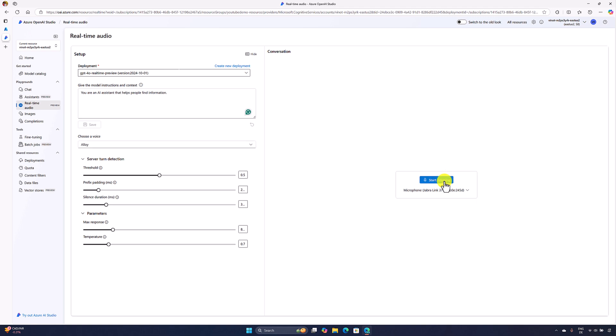So the conversation ended. This is a simple example to understand the real-time audio features. In upcoming videos, we'll talk more about this concept. We'll directly use this real-time audio conversation feature in API in our application, send commands, and get responses from the model. That we'll talk about in our upcoming videos.